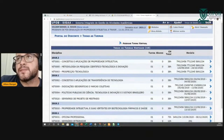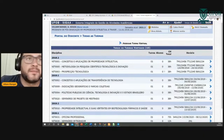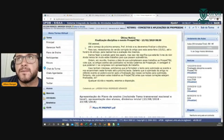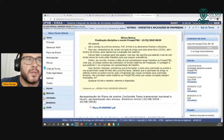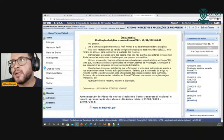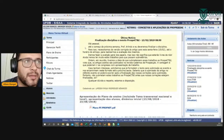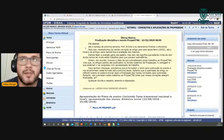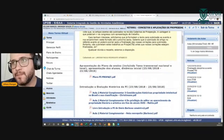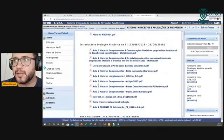Vou consultar uma turma aqui para vocês. É assim que aparece a turma virtual para vocês: no meio tem as notícias, alguma atividade, alguns documentos anexados.